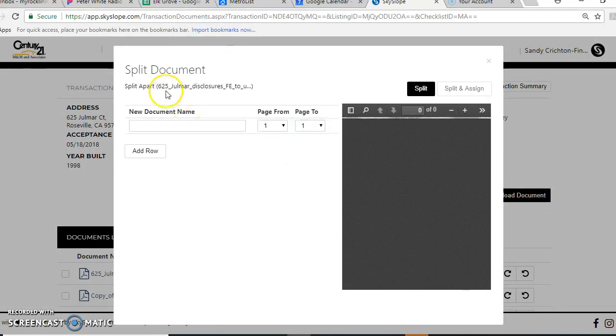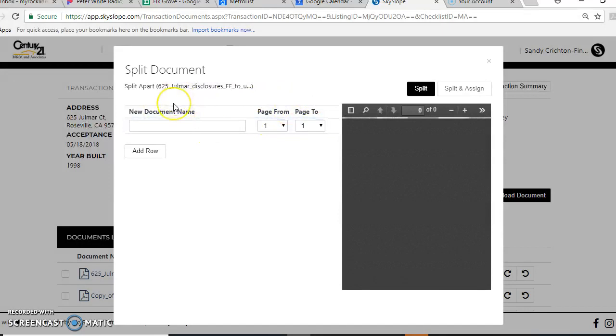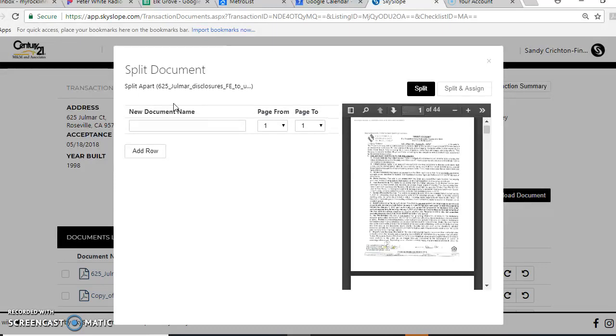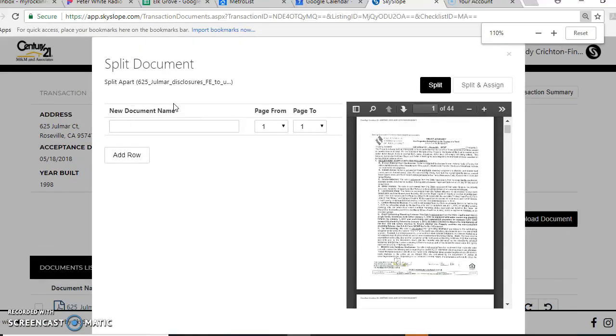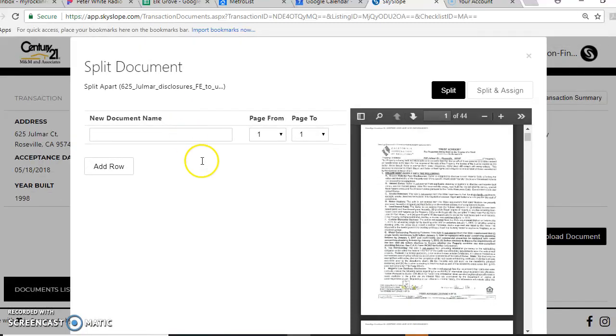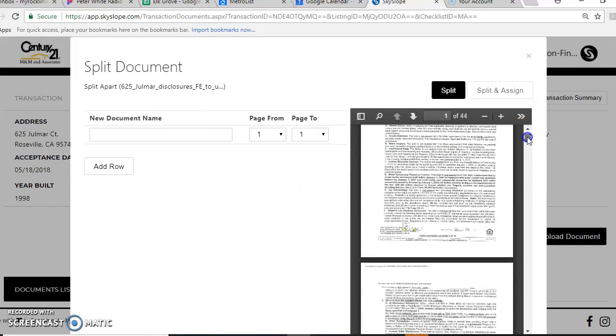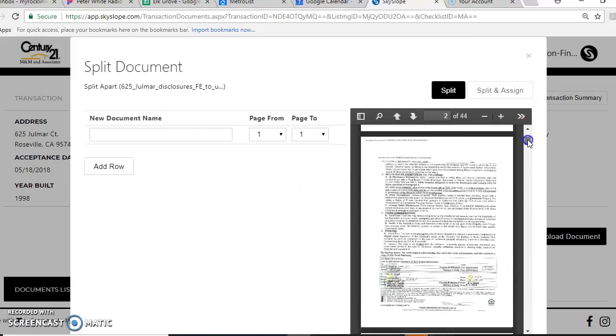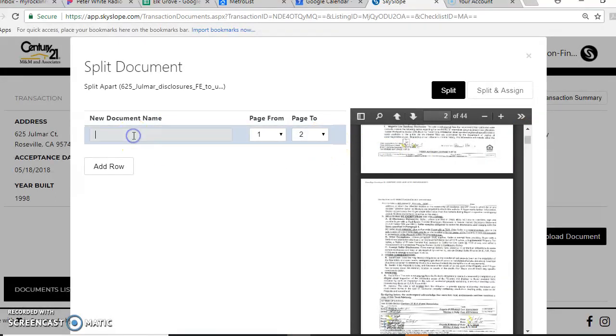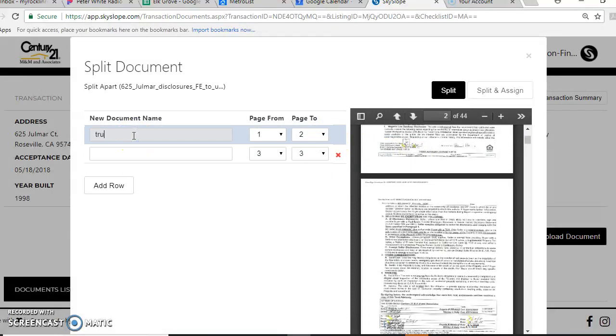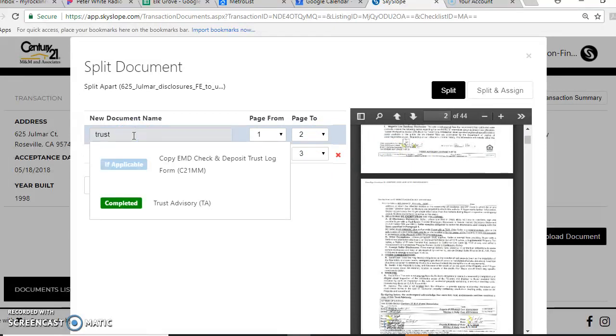Here you're going to see what the document name is and your pages. Of course, you're going to have to be a little familiar with what our document names are so that you know that you can split them. As soon as this finishes loading, you'll see that. I know this is our trust advisory, so I know that this is two pages, so I'm going to go one to two. I'm going to type in trust advisory.